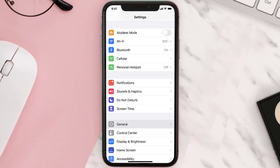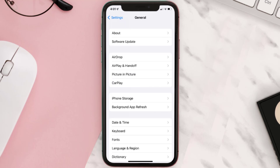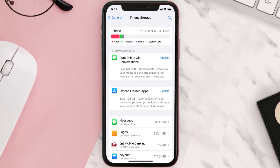But if you still encounter this issue, then you need to clear the app cache. Go to your device settings and then scroll all the way down to General and tap on it. Then tap on iPhone Storage, and from here search for the ENT Banking app.